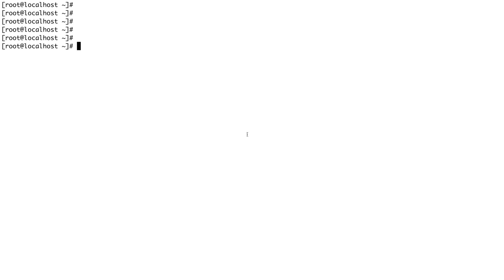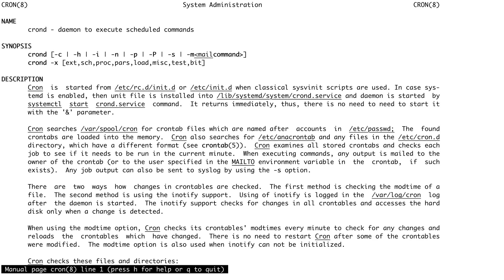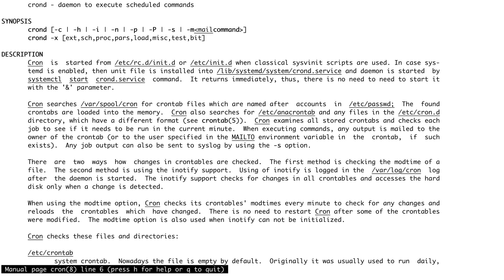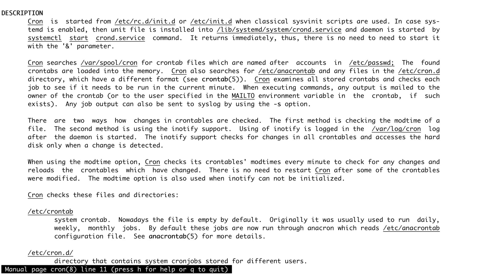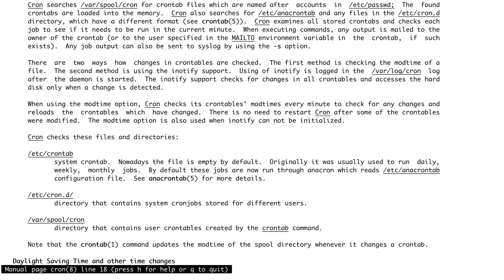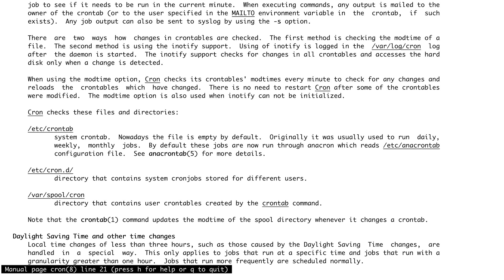Let's first look at the man page for cron. We're on time here so it will be very quick. You can see cron daemon executes scheduled commands. Let's go down. The thing which is important is this file /etc/crontab which is basically used by the cron daemon to read the crons or read the commands which will be run.